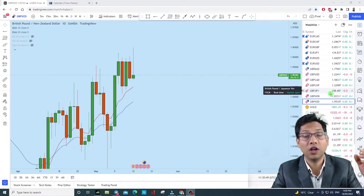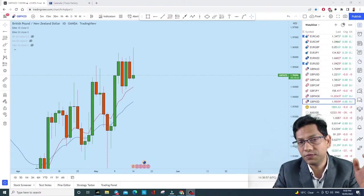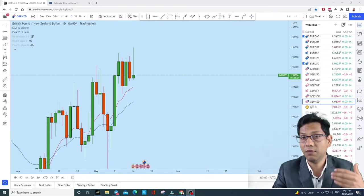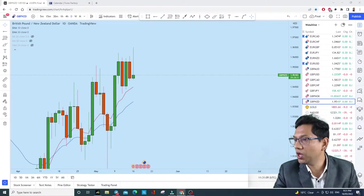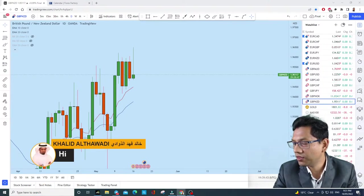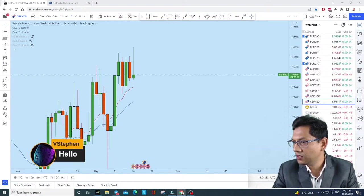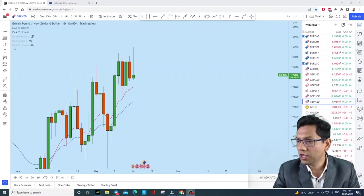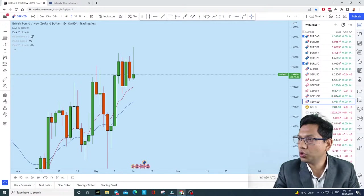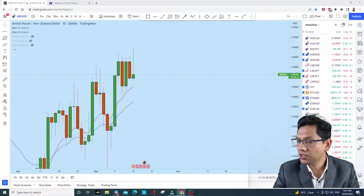Today we're starting with some of the hottest pairs including gold, euro dollar, and GBP/USD. You can write down your requests in the chat section and I'll analyze and share my opinion on how to trade them. Many of you are already in the chat — Khalid, Pawin, Jonathan, and others. Let me quickly go through the pairs we are trading and then go through your requests.